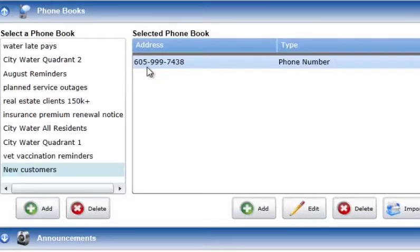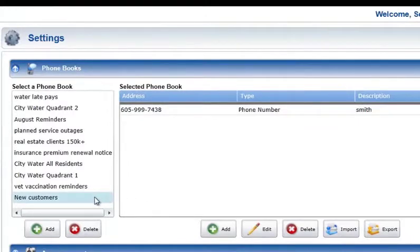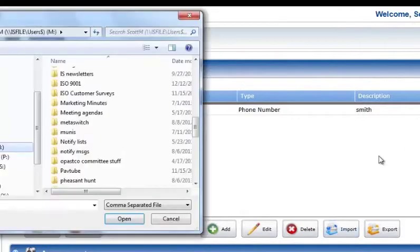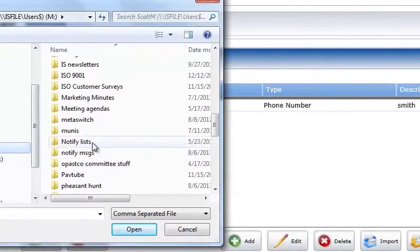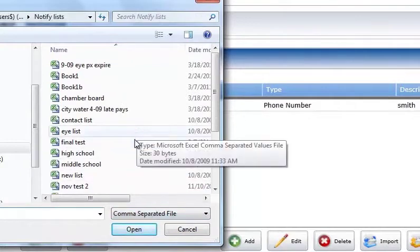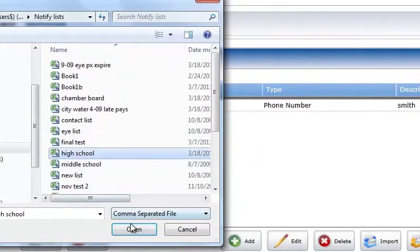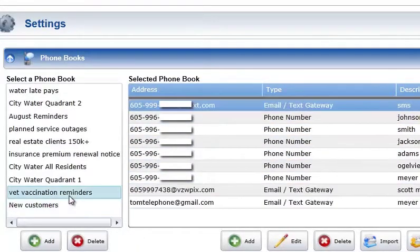Files containing multiple phone numbers and email or text addresses can be imported into the phone book section. To do this, select the phone book to which the addresses will be added and press the Import button below the selected phone book list. When the Import button is pressed, a standard file selection window will be displayed. Select the CSV file that contains the addresses to be imported and press the Open button. The valid addresses in the selected file will be added to the selected phone book list.